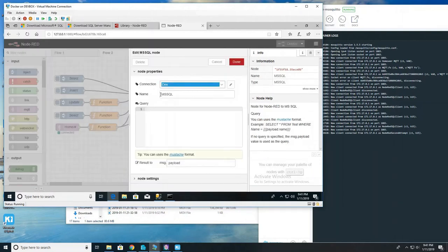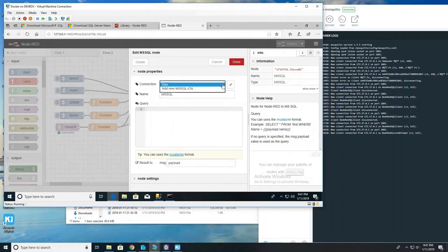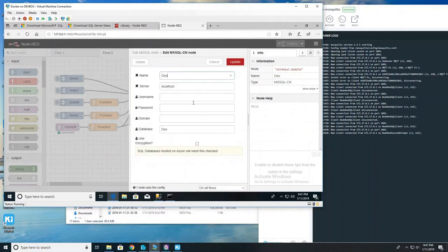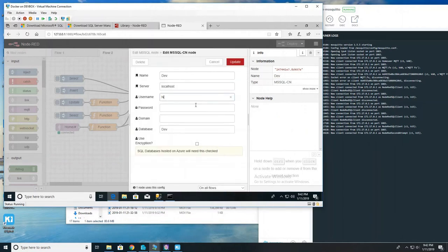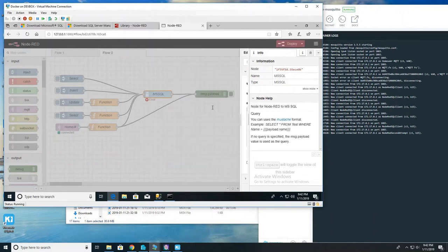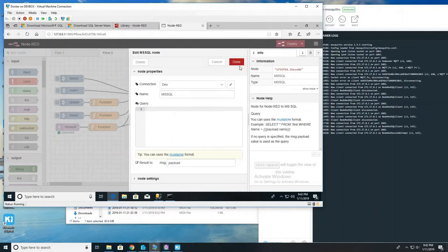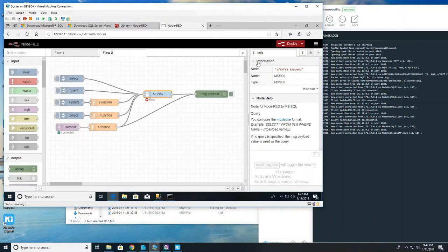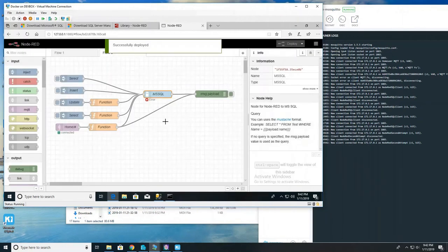So let's go to that SQL version or piece. We're going to edit that connection. Server name, again, localhost is fine if it's on the same computer. Otherwise you may have to type in the actual server name. Username is that service account that we created. Database dev is fine unless you named your database different. Click update and then done. And then we're going to deploy it again. Should say successfully deployed.